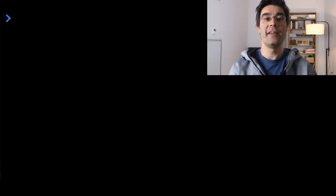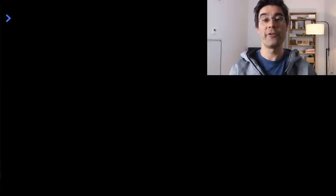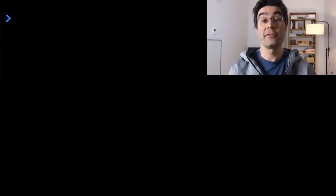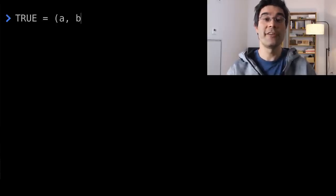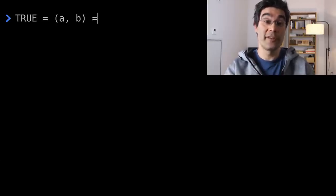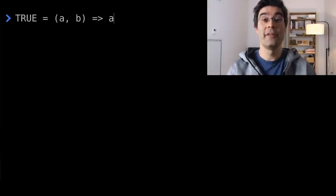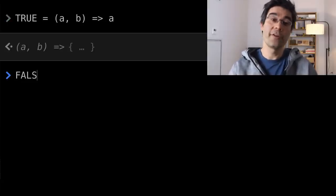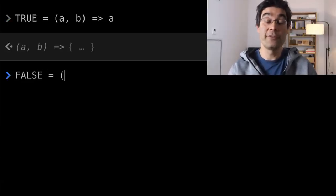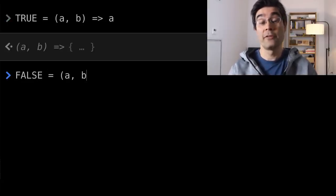But let's start with the first question. The first question is, how do you represent numbers and booleans? It's actually easier than it looks. In lambda calculus you can only define functions, so booleans, true and false, have to be functions, which is very counterintuitive. Let me define true as a function with two arguments, and returning the first one, like so. False is a function of two arguments, returning the second one.